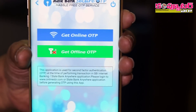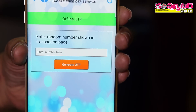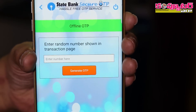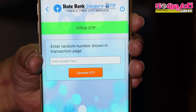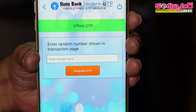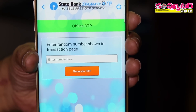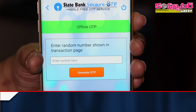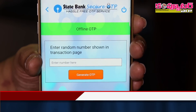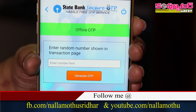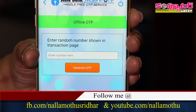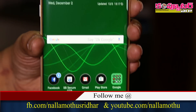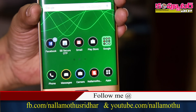We can download the OTP to get offline OTP. We can download a number on the internet banking screen. We can download the OTP to generate OTP. This way we can generate online OTP. It's information about OTP and SMS.